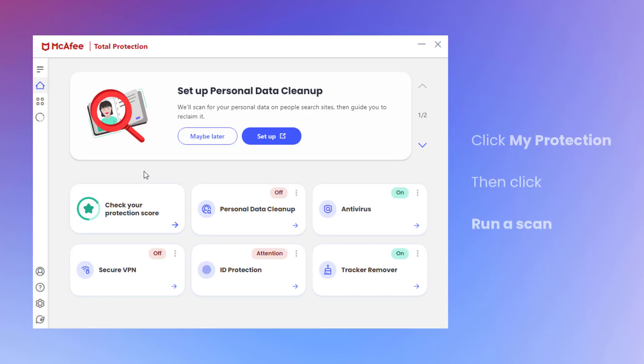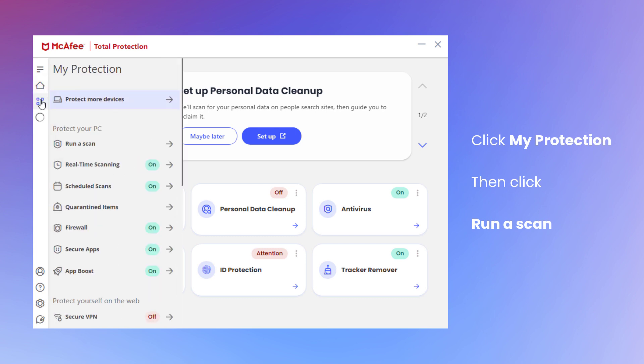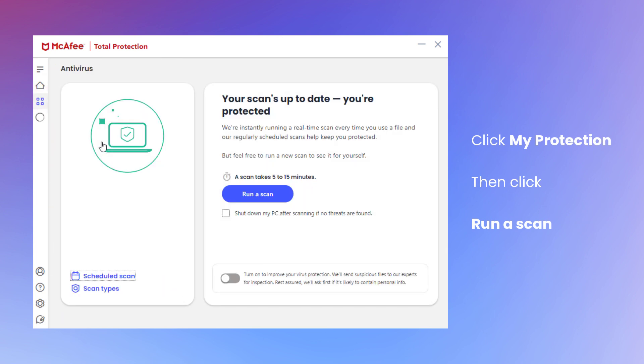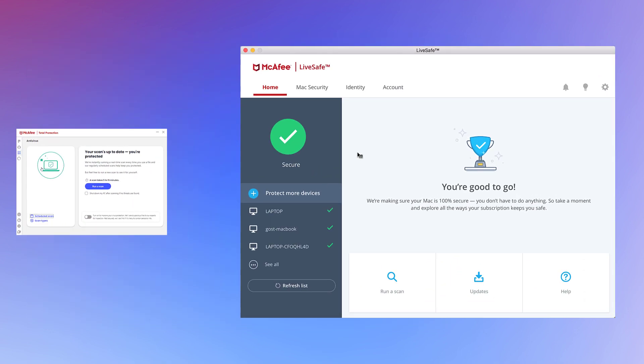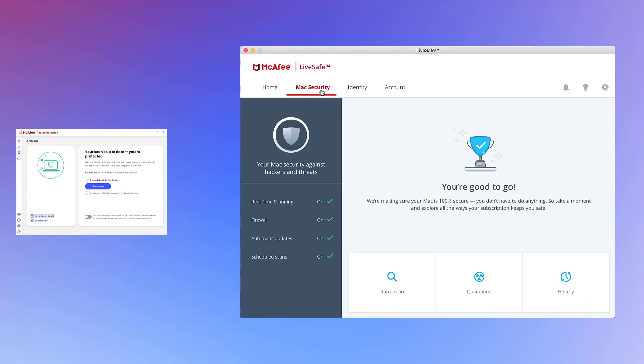Open your McAfee software, click the My Protection tab and then click Run a Scan. On a Mac, click Mac Security and then click Run a Scan.